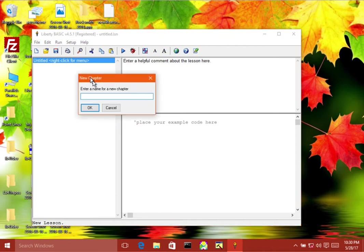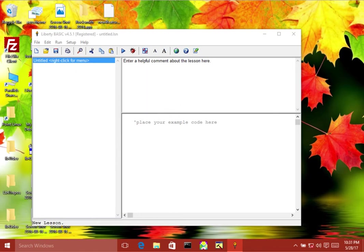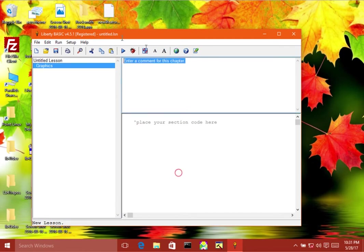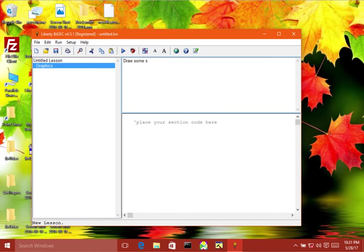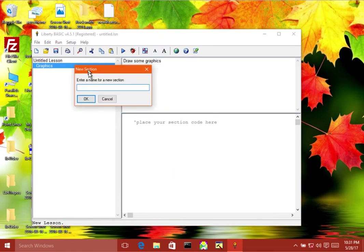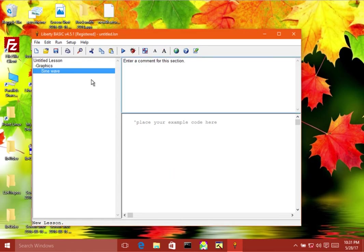So now here's a blank one, and if I want to add my own chapter I can say, let's say here's where I'm going to put my graphics experiments. All right, so let's say let's draw some graphics here, and now what I'll do is I'll put another one here, a new section, sine wave, like that.